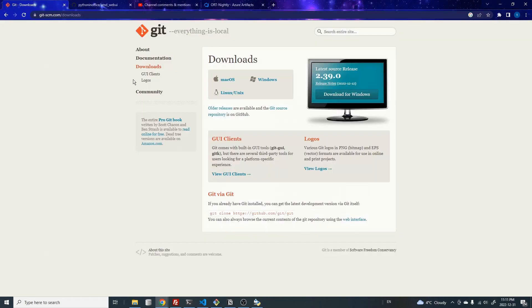And after Python installation, you want to install Git. And this is the site for Git. And you can just click on this button here, download for Windows, get the installer, and then install it.